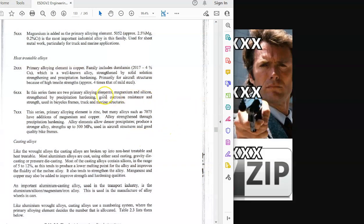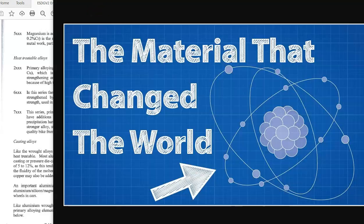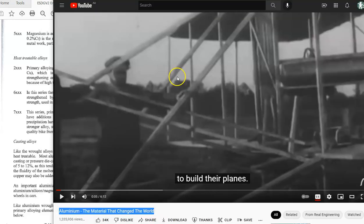I'm unlikely to ask about anything other than the 2000 series, but I have to cover them all since I don't write the HSC. If asked to compare the 2000, 6000, and 7000 series, you'd say these are the alloys that can be precipitation hardened. If you want to learn more about precipitation hardening, there's a good video by Real Engineering called 'The Material That Changed the World', which starts by discussing the Wright Brothers and their use of aluminium.